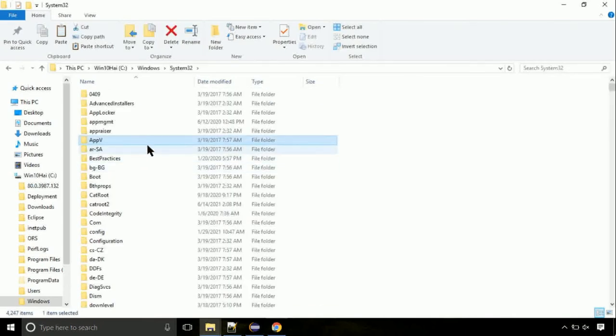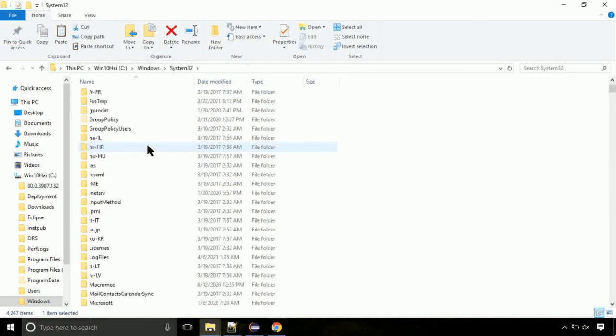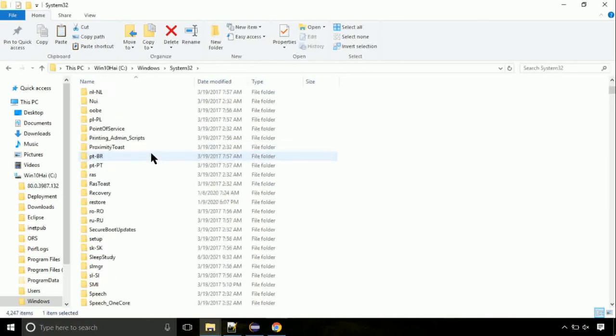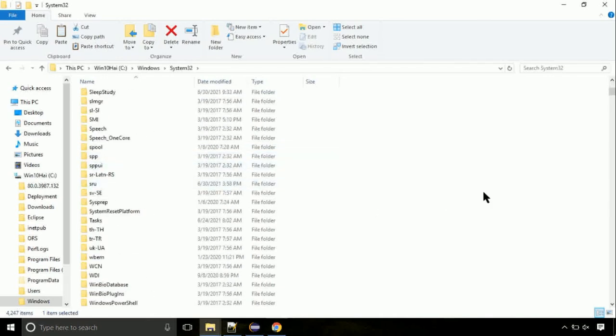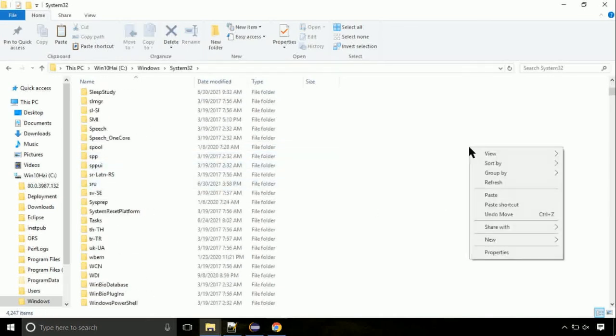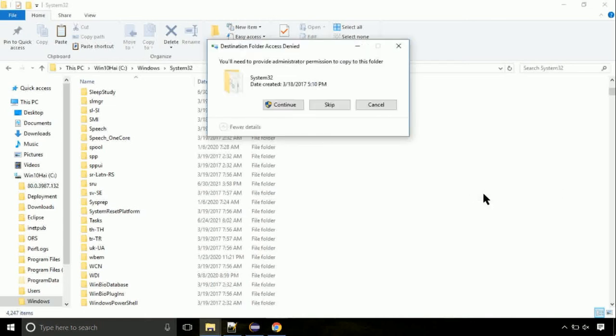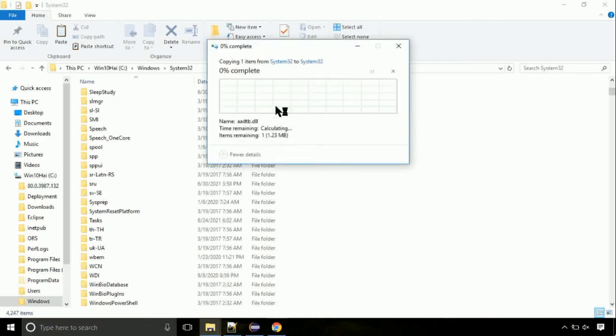So this is a location for the file. So just right click on a blank area and select paste. Click continue when asked.